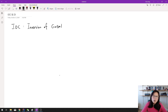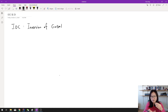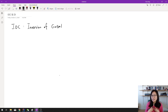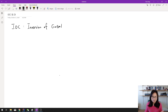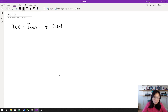IOC means the control flow of the program is inverted. What does that mean? It means as a programmer, we don't control the flow of the application. Instead, an external resource — like a framework, a container, a service, or other components — will control the flow. Let me give you two examples. The first example is a Tomcat container.